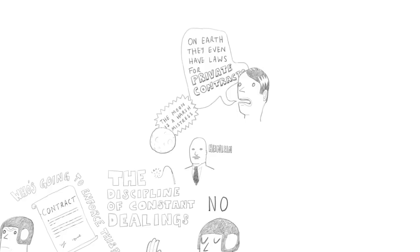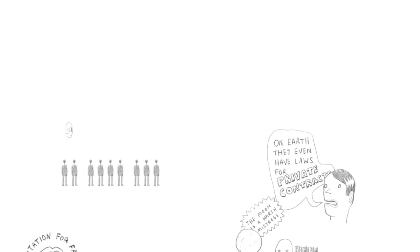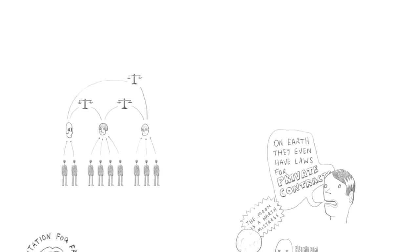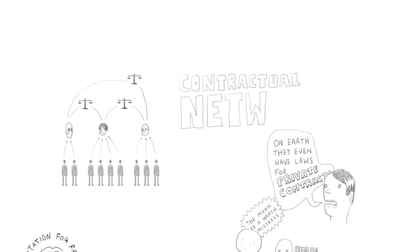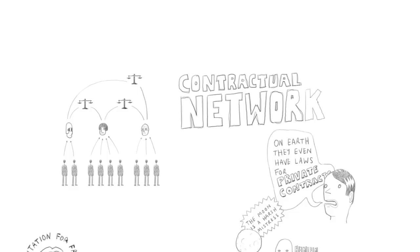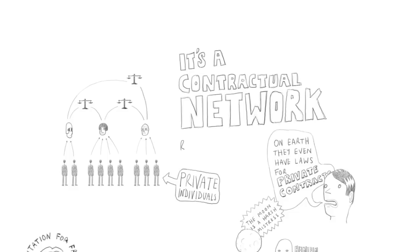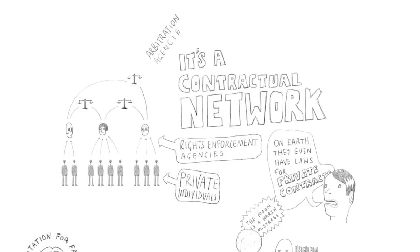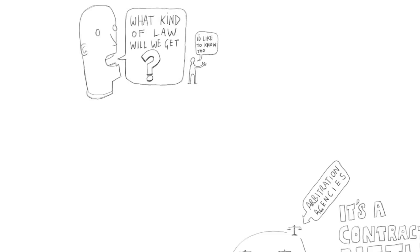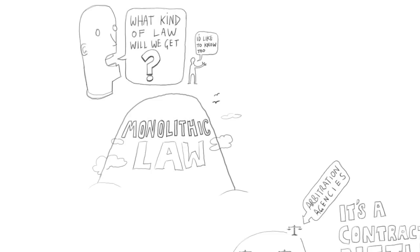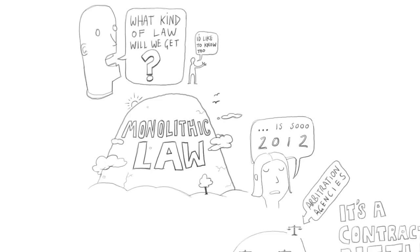So you would expect that those private rights enforcement agencies have an obvious incentive to keep their contract because if when the judge rules against my agency's customer today, we ignore the verdict, then the other agency will ignore the verdict when it rules the other way. So we now have a contractual network. We now have a world where every individual is the customer of a private rights enforcement agency and every pair of private rights enforcement agencies are customers of a private court, which I refer to as an arbitration agency.